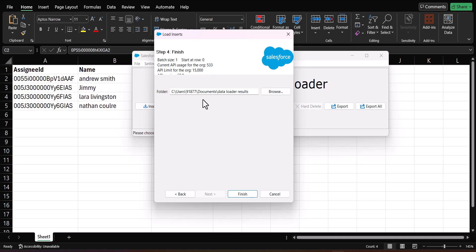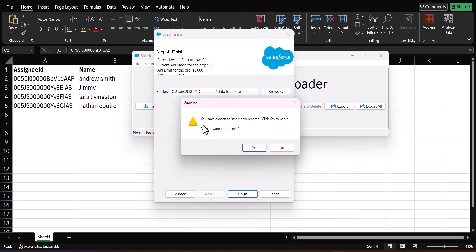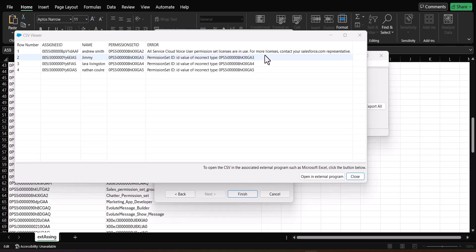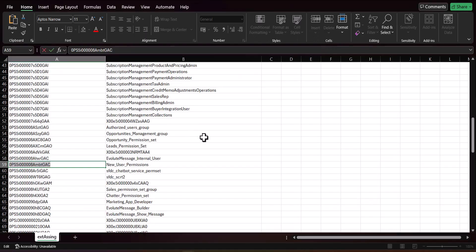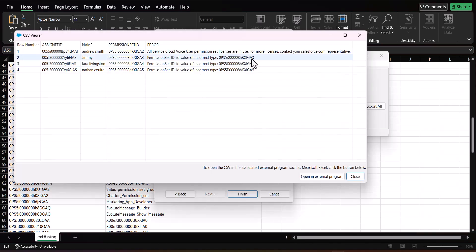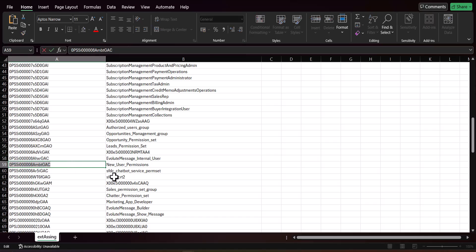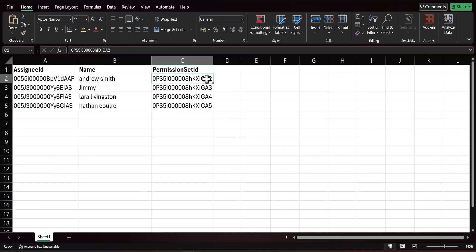If any field is not auto-matched, drag it manually to the column mapping. Click OK, then Next. Select a location for the error and success files so you can analyze any errors. Click Finish, then Yes on the warning about inserting new records. We encountered an error — the license limit was exceeded for that permission set. Make sure the permission set you are assigning has enough available licenses for the users. I switched to a different permission set called New User Permission and copied its ID into the CSV.